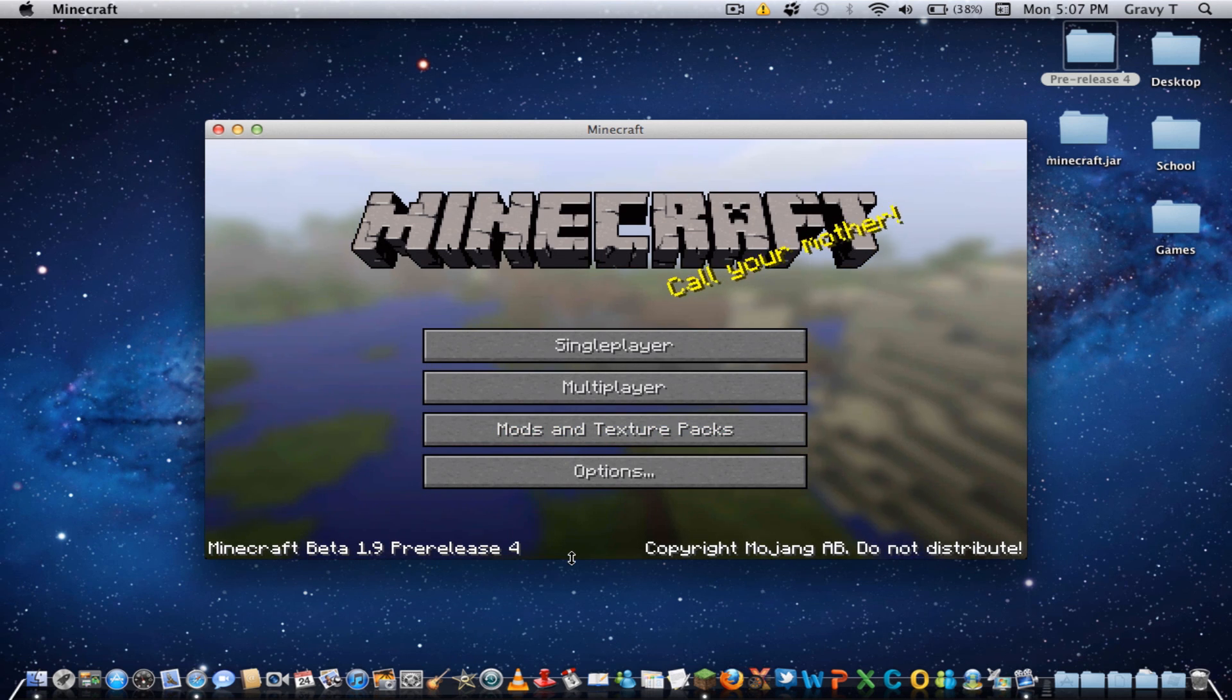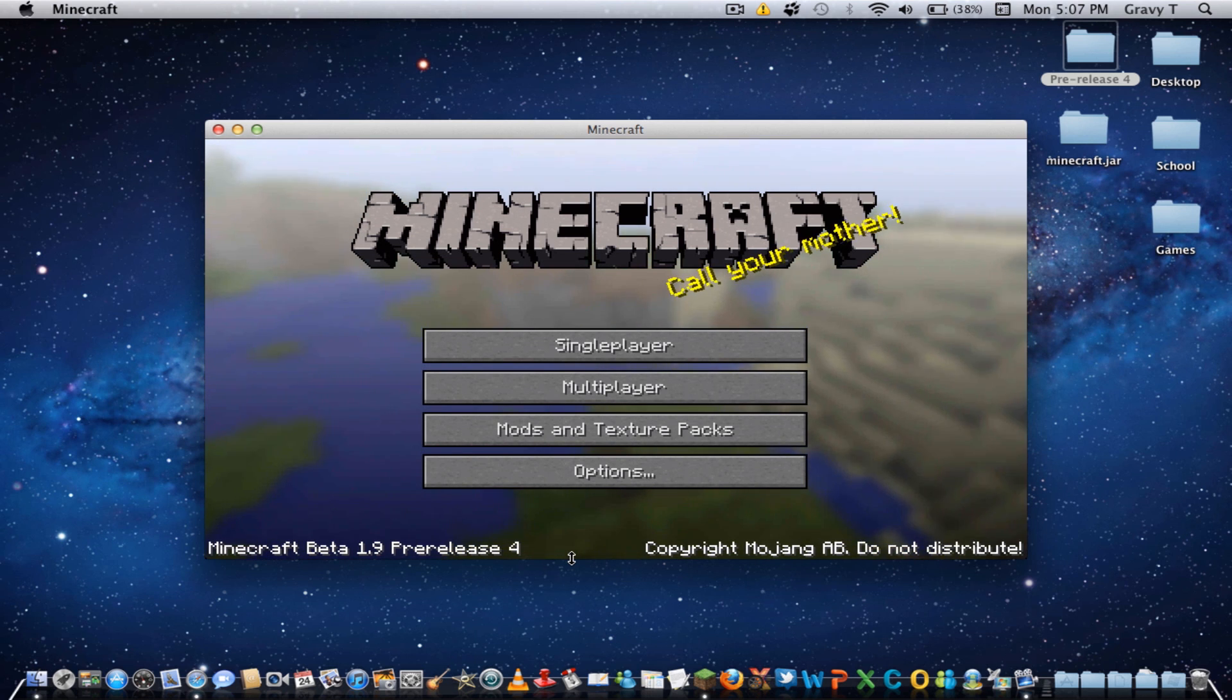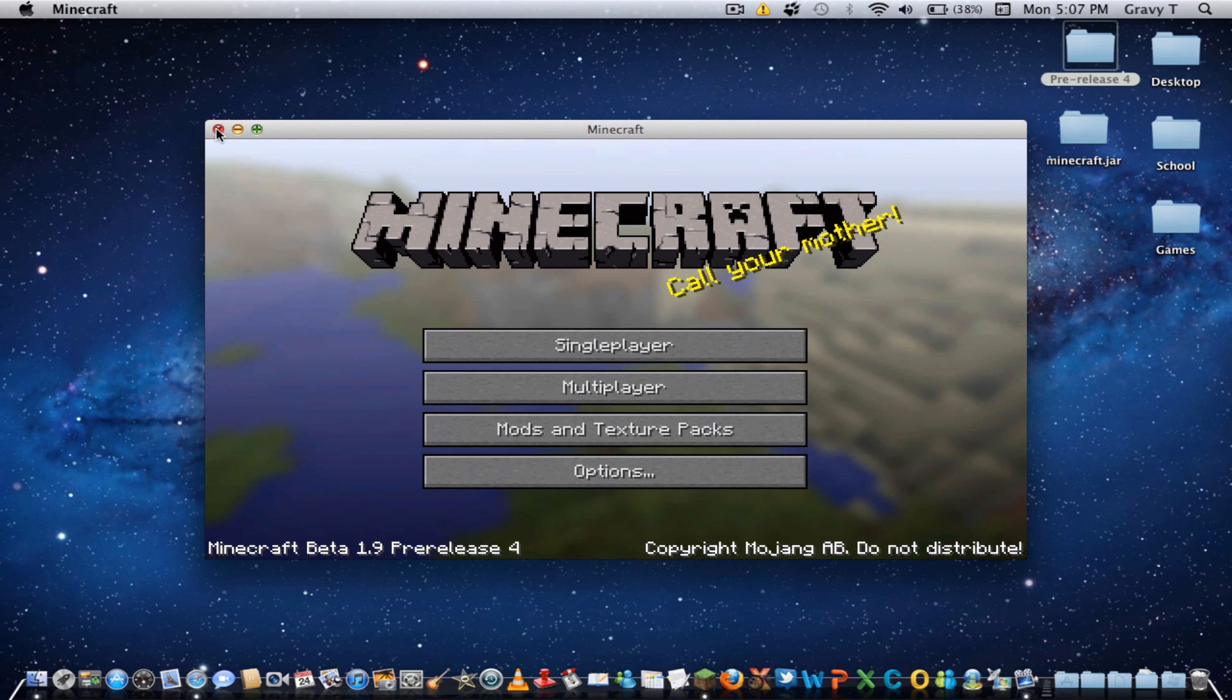I'll probably release another video on how to install some mods, maybe. We'll see. So yeah, check you later.